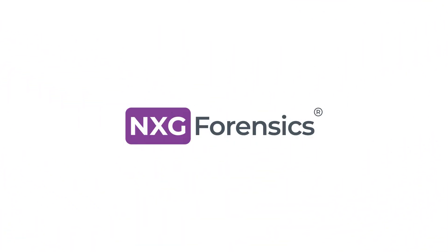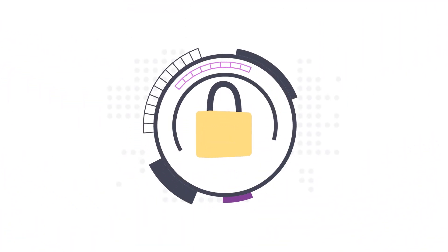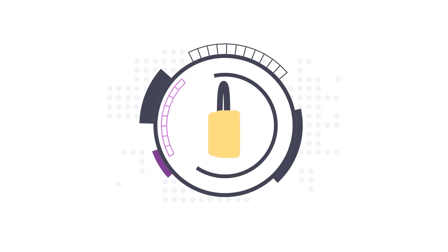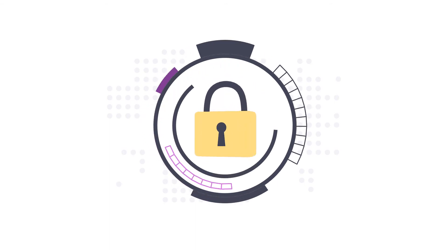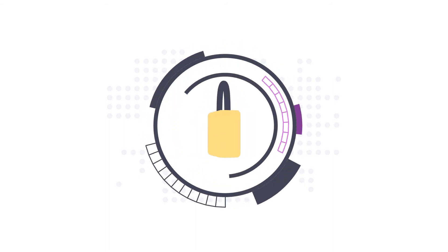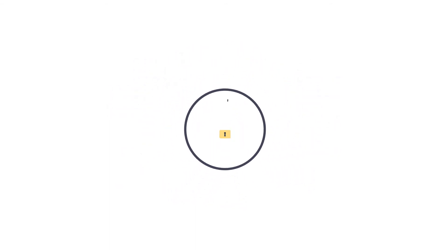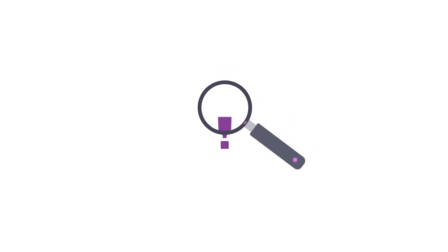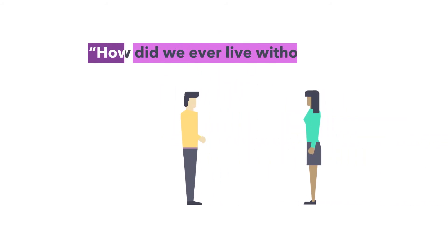Let us introduce you to NXG Forensics, the next generation in financial protection. Our risk management platform delivers an unprecedented level of risk detection, providing a return on your investment before you can say, how did we ever live without this?